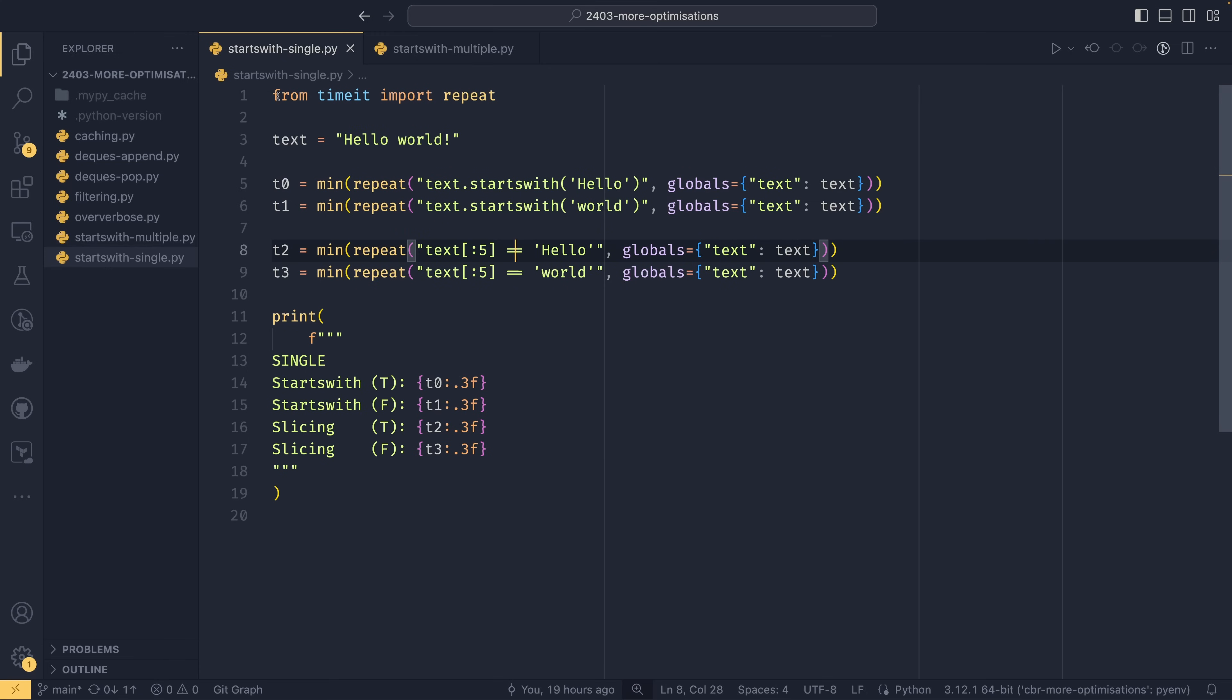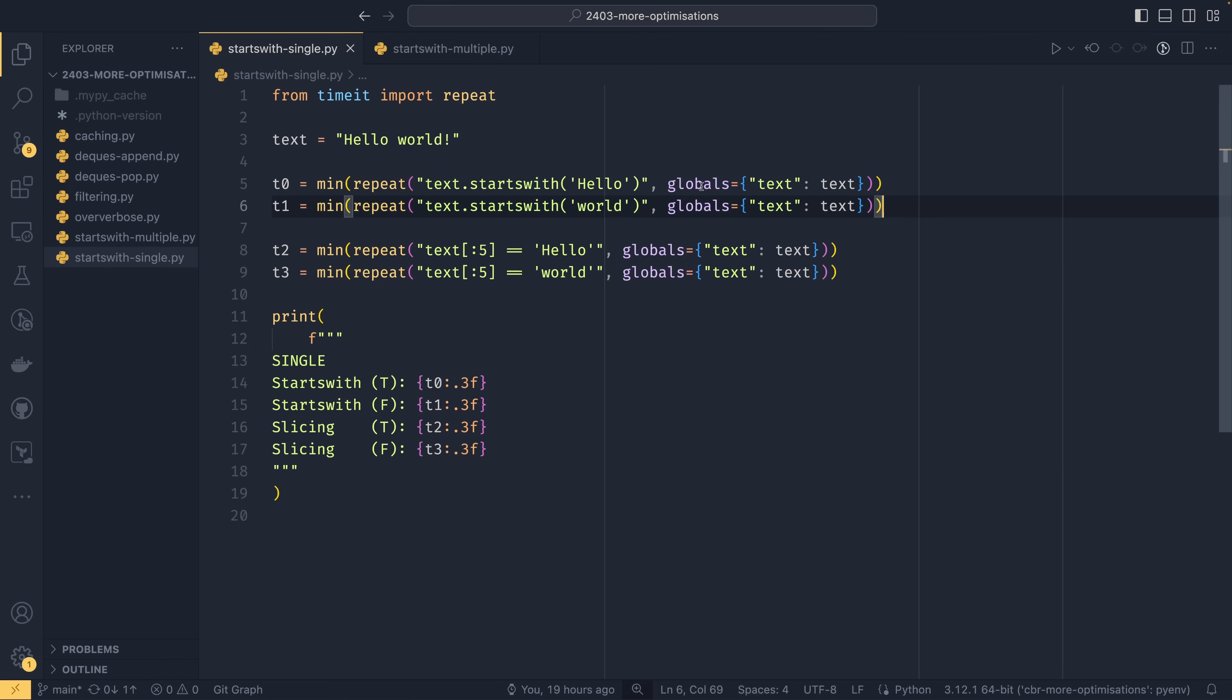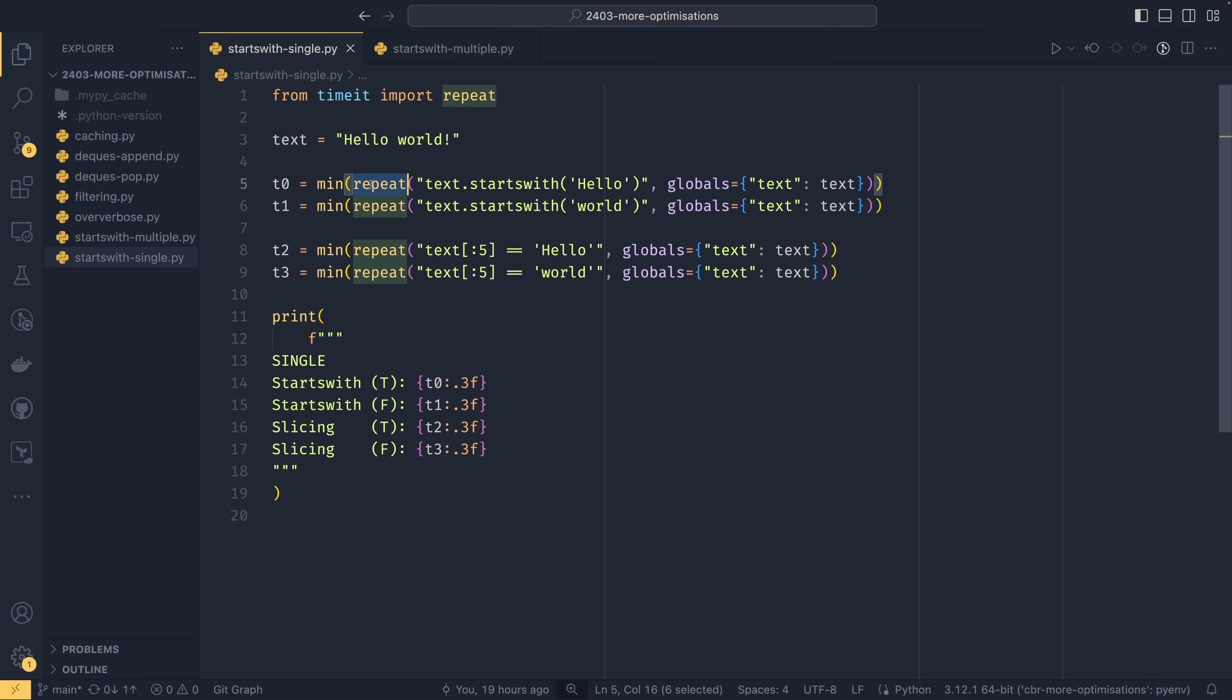I've decided to show you the benchmarks every time this time around just to make it a bit clearer what's going on. So we have our text which is just hello world and then these first two we are checking a true case and a false case for starts with. We're using repeat this time. My friend Indently made a good video about benchmarking practices and repeat is certainly a really good one. It kind of gets rid of any variance.